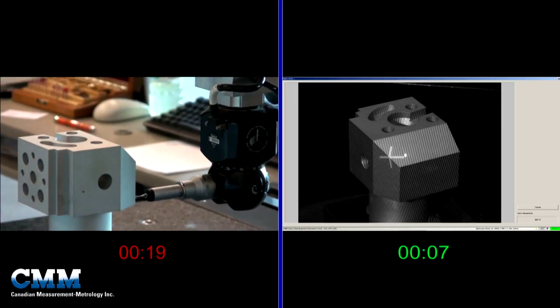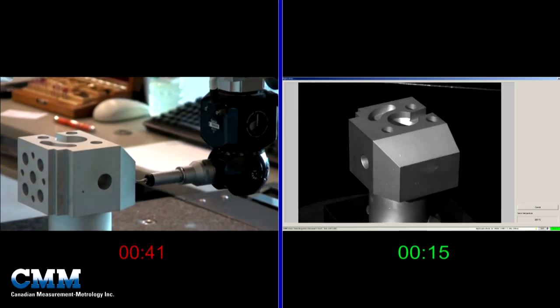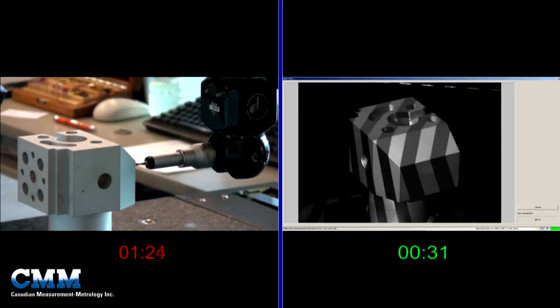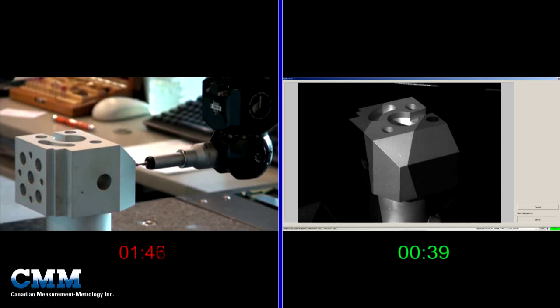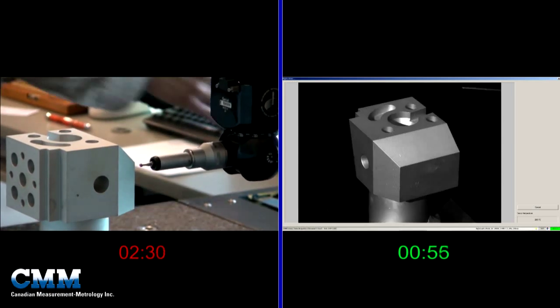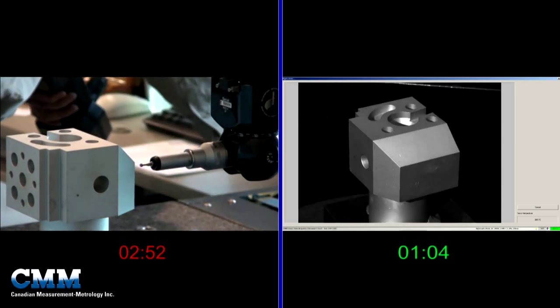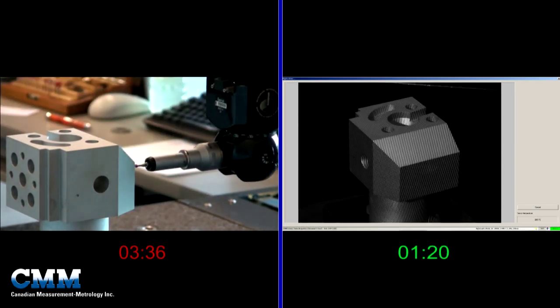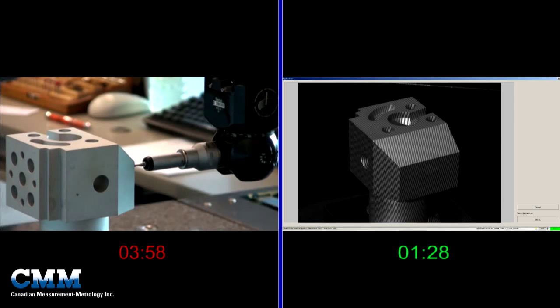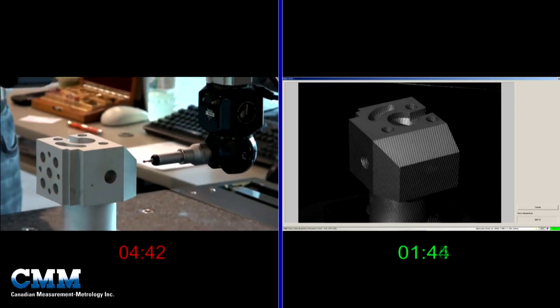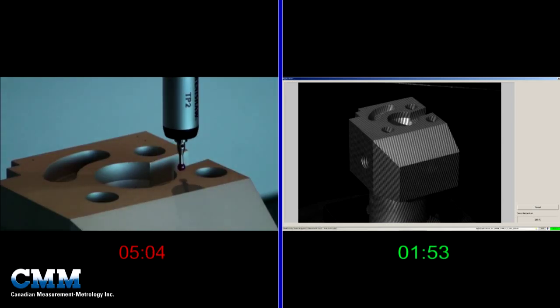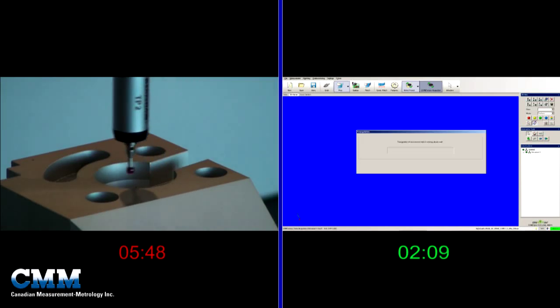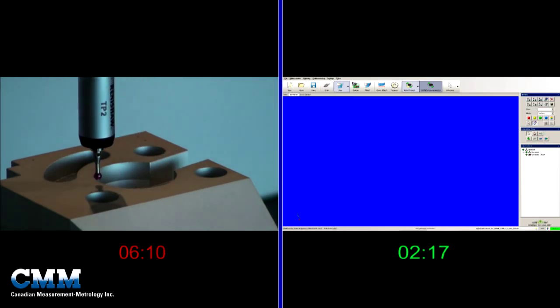How does the Comet 5 stack up against conventional technologies? This example shows the Comet 5 measuring this conventional 3-dimensional part. Alternatively, the part is also being measured with a coordinate measuring machine. As we can see, the Comet 5 is much faster.